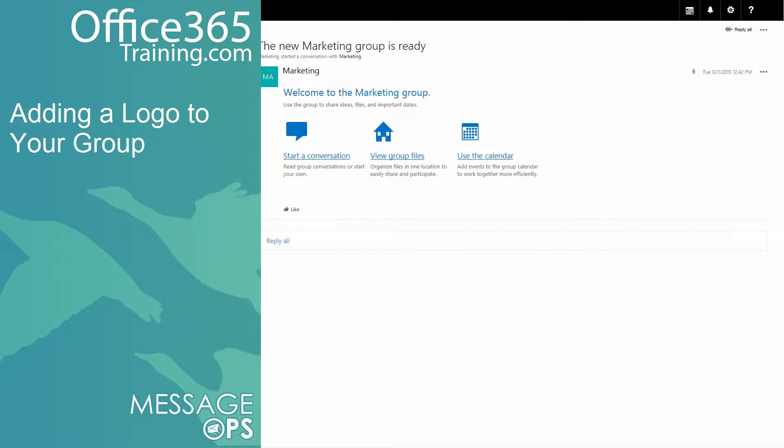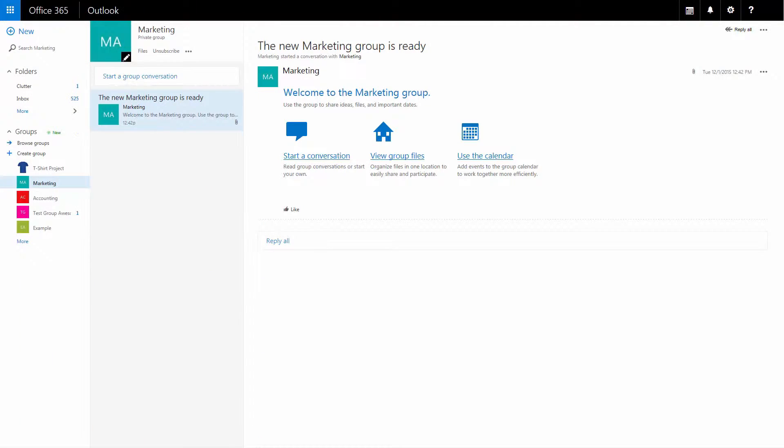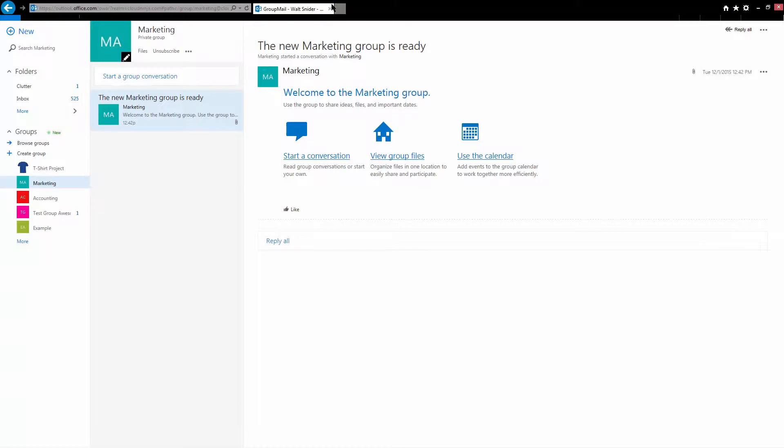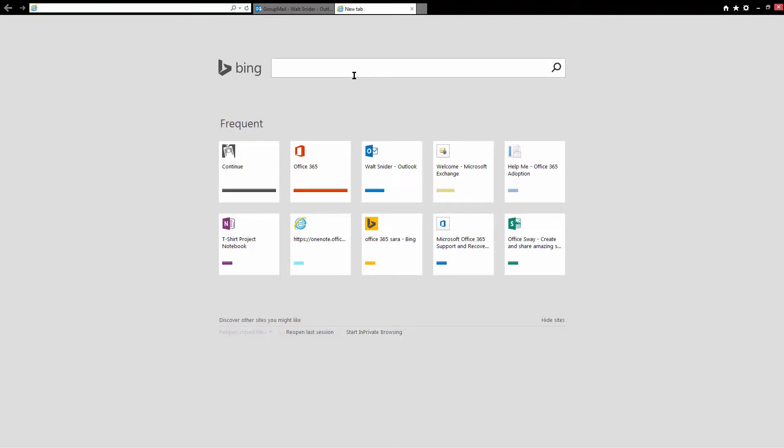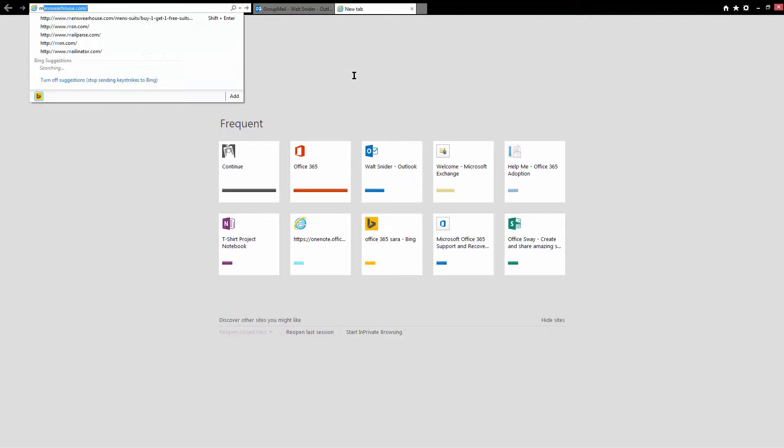Let's add a company logo to our new marketing group. I'm going to search Bing for an image for marketing. Let's see if we can find something.